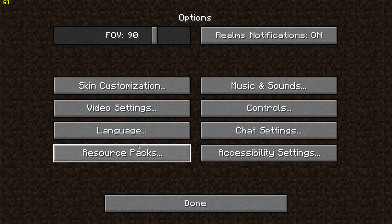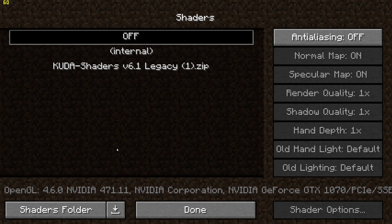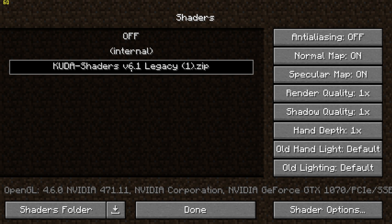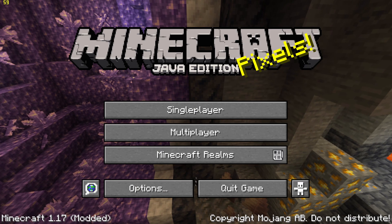First you'll want to launch Minecraft, load up CUDA shaders, and load up a world or server.